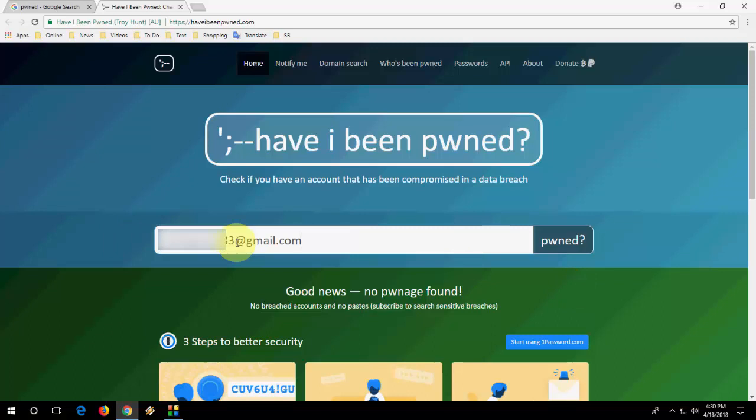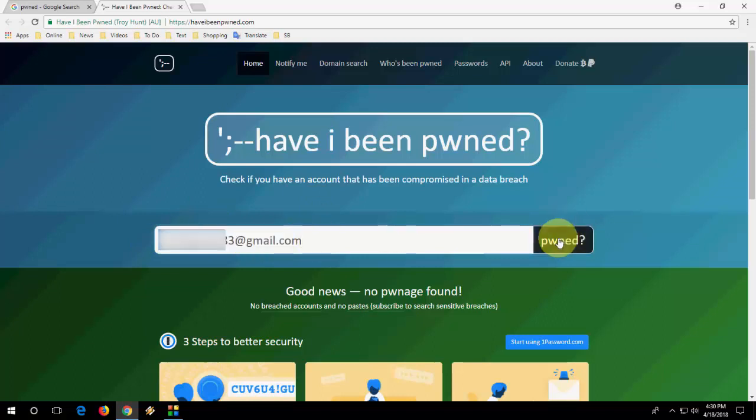So if you want to check any of your password or email ID, use this website and just type your email ID here and then search it. And it will show whether your password was tried to open or whether it's hacked or stolen.